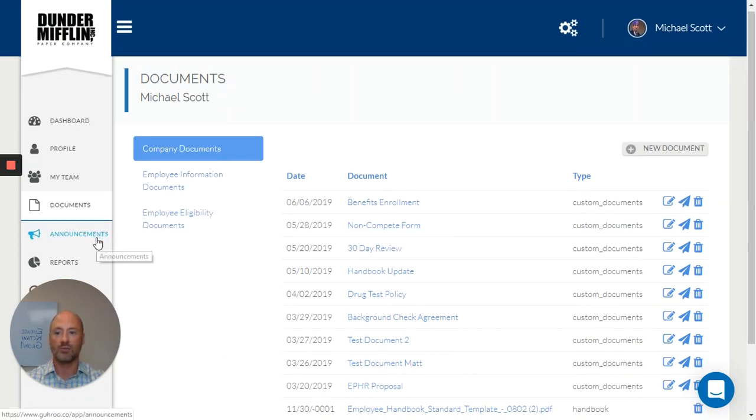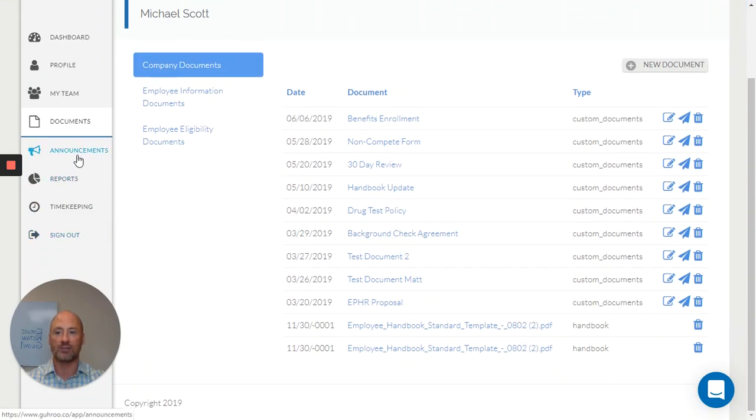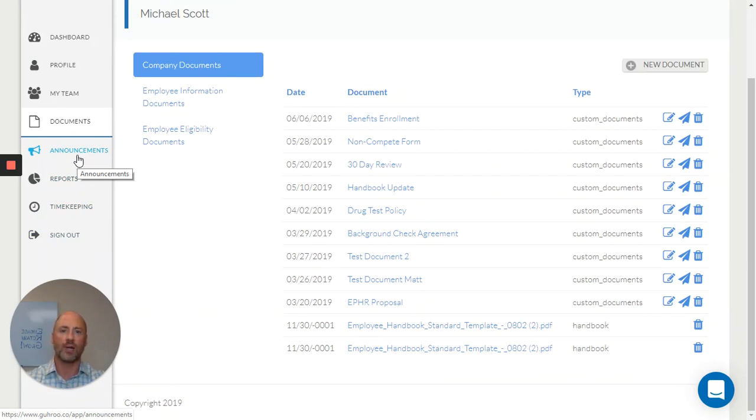We can also send announcements out to our entire team that not only show up in the HR portal, but also come directly to their inbox, allowing us to not have to keep up with email lists for each department.